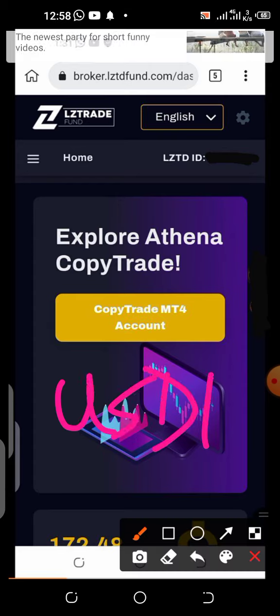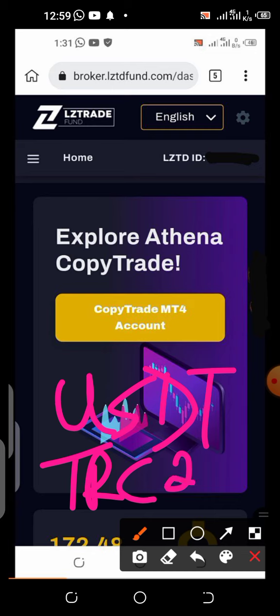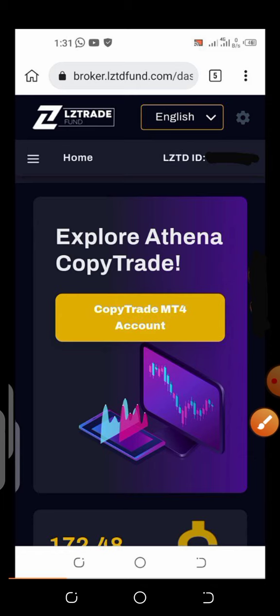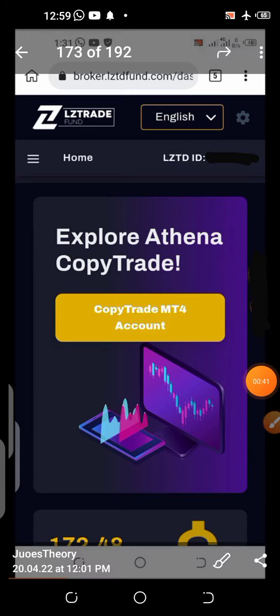LZ Trade uses USDT on the TRC20 network. Don't make the mistake of using any other network. There may be updates later, but for now they use the TRC20 network for both funding and withdrawals.